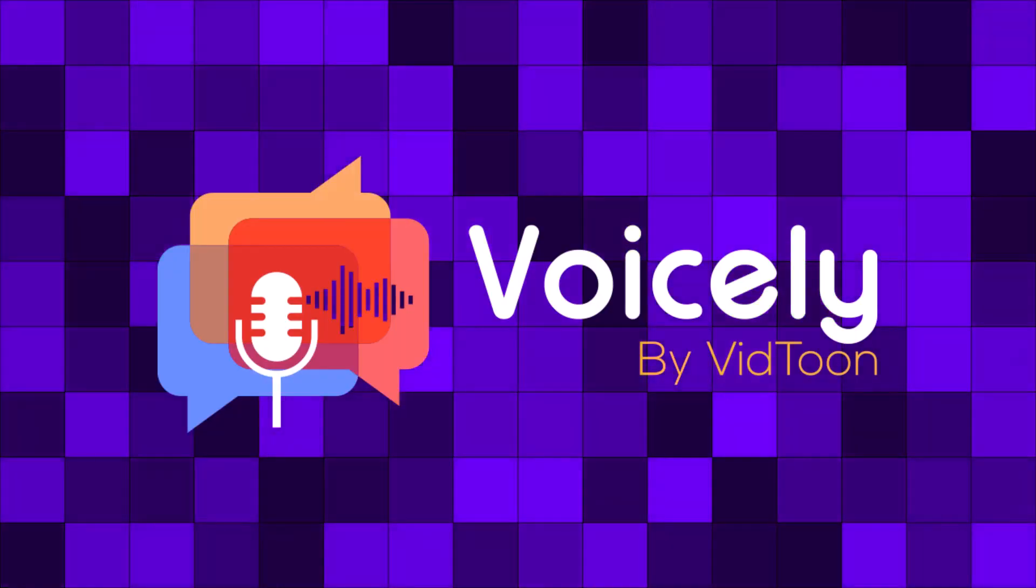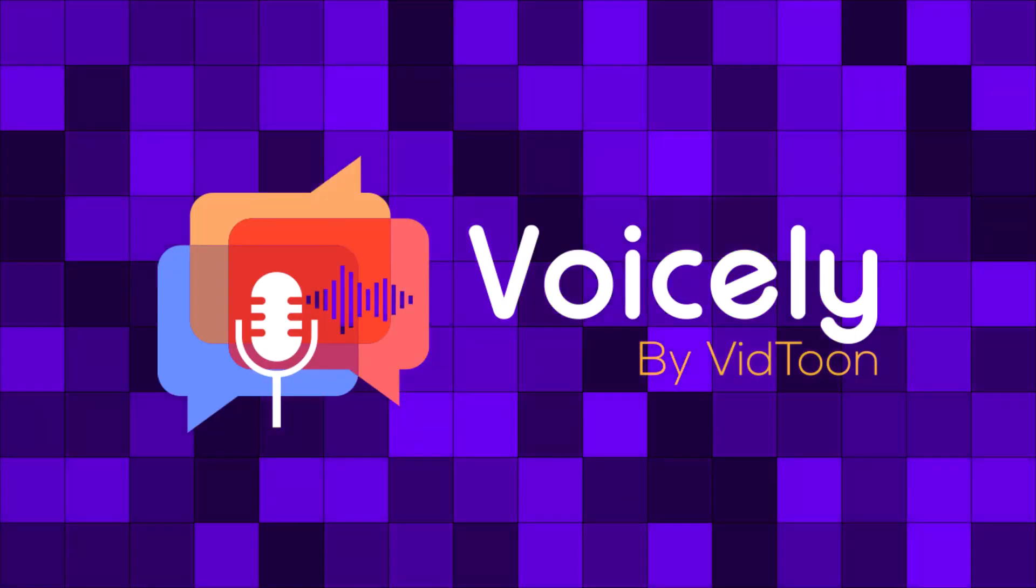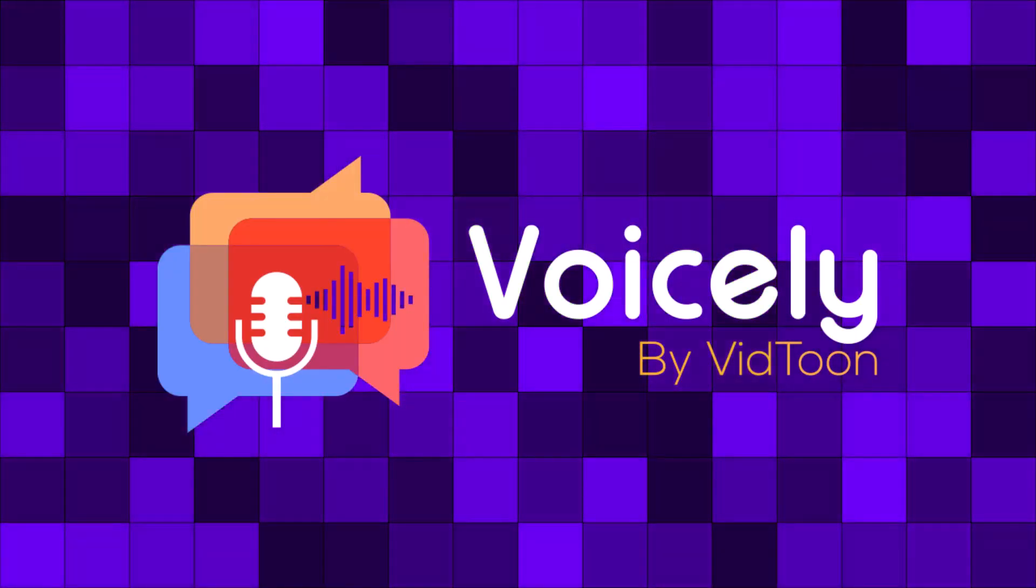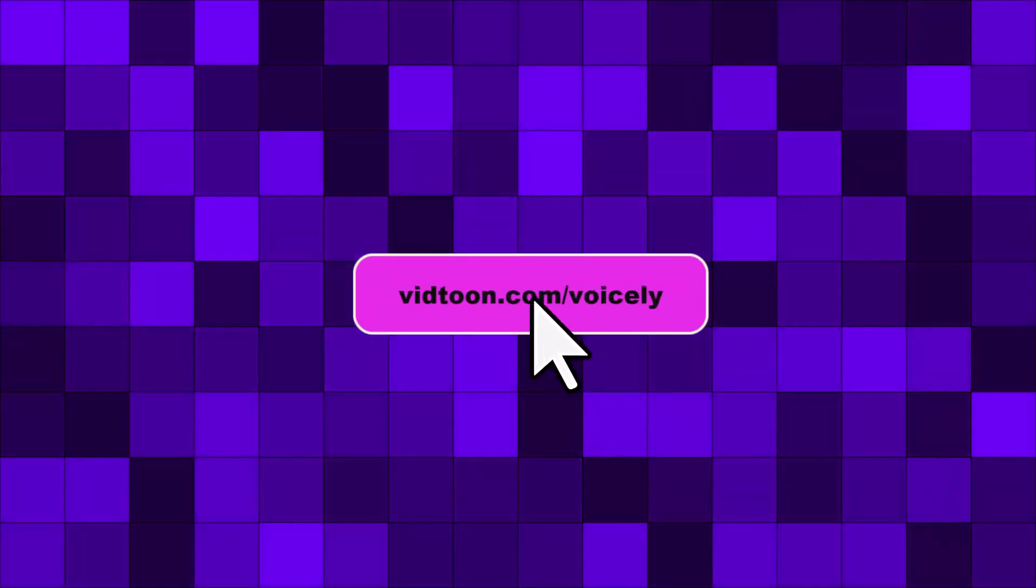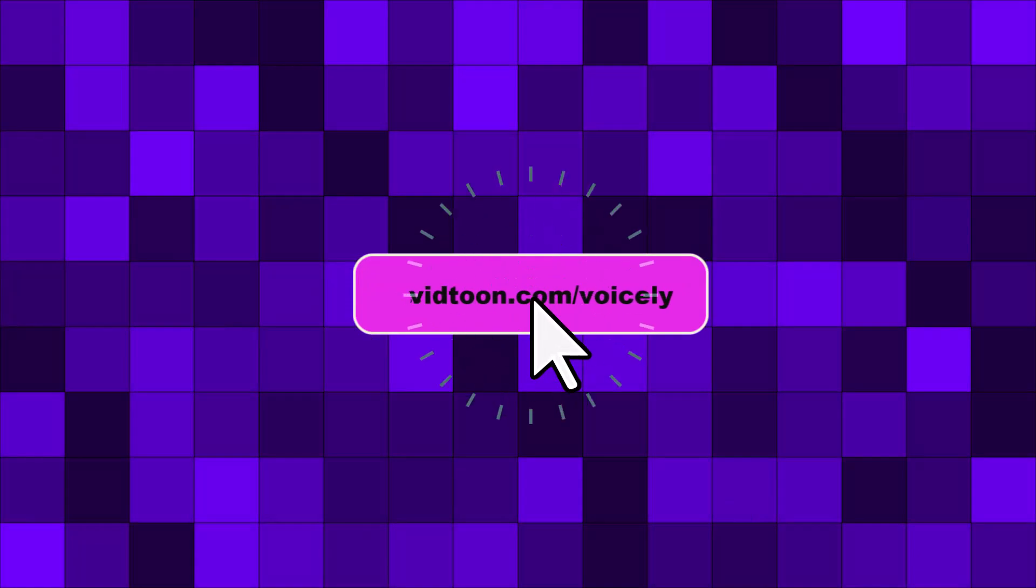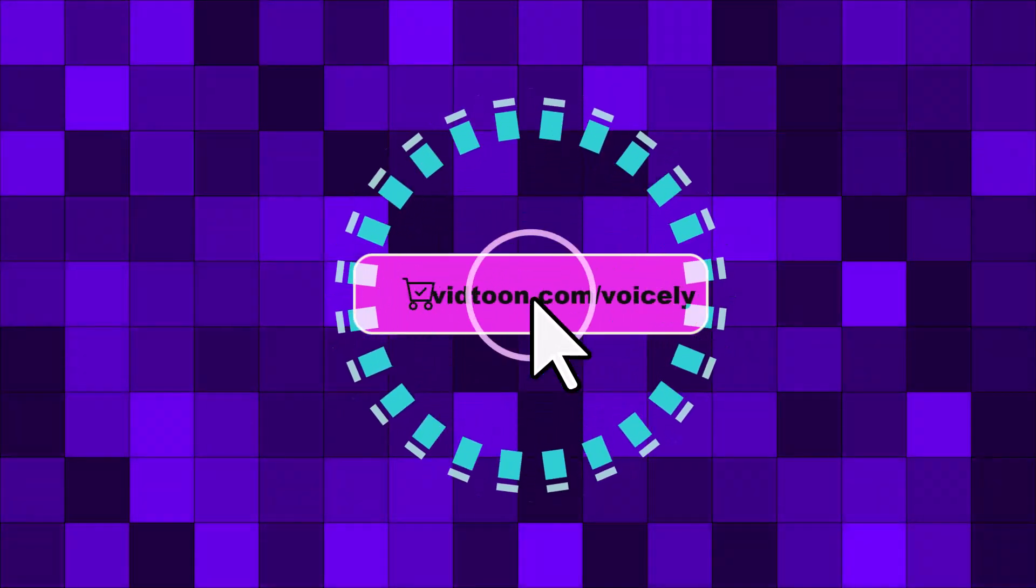With Voicely, the echoes of our voices transcend time and distance, offering a symphony of possibilities. Get Voicely now and unlock the gateway to a new era of vocal expression.